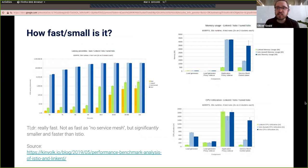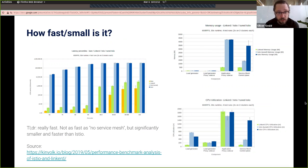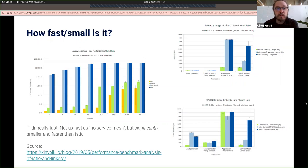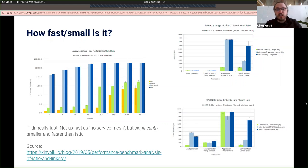Exactly how fast and small is it? We had the folks at Kinvoke run some tests about a year ago. Of course, when you have no service mesh at all and no sidecar proxies, you get the best raw utilization. However, when you do add a service mesh proxy, Linkerd is a great choice here. We've really focused on making this as low overhead as possible, and I'm sure others will improve over time.